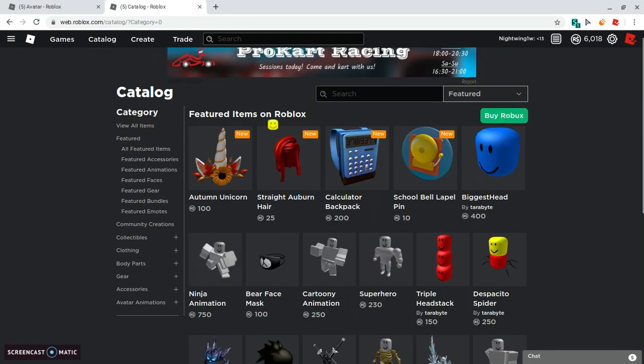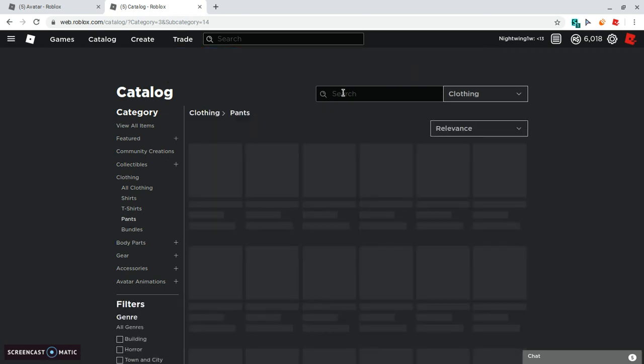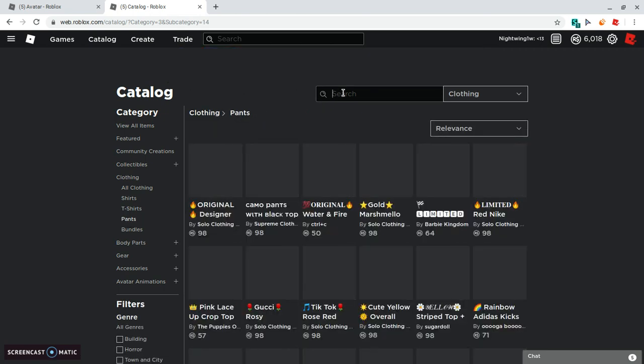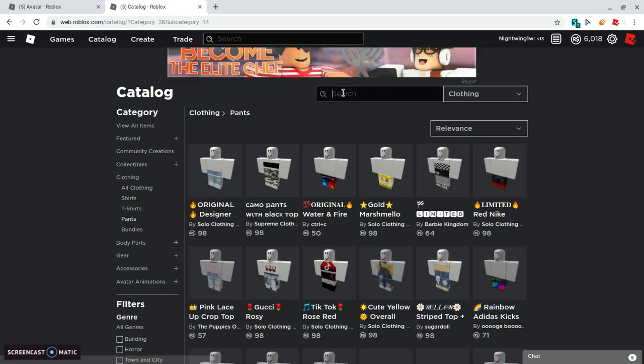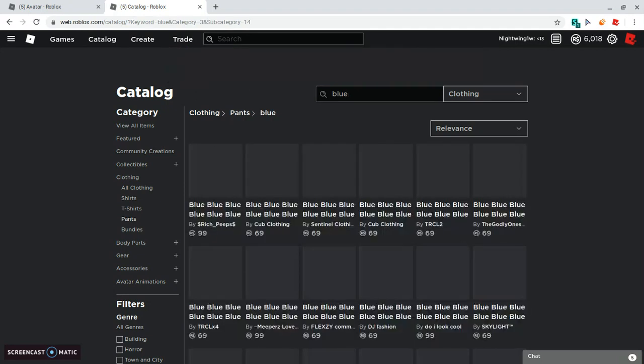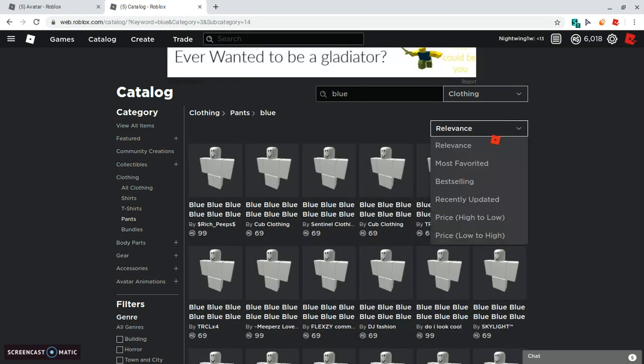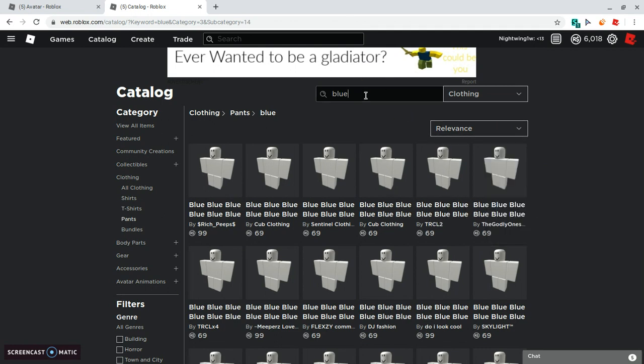Let's look for cool I think. Let's look for pants. Let's look for blue, blue color.